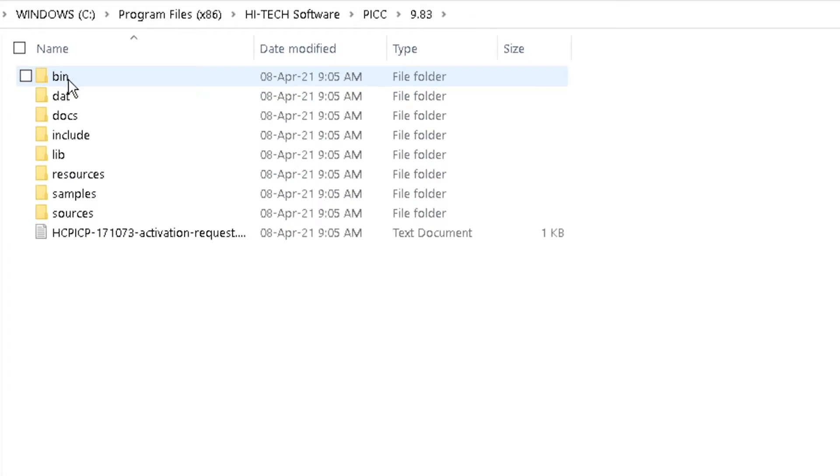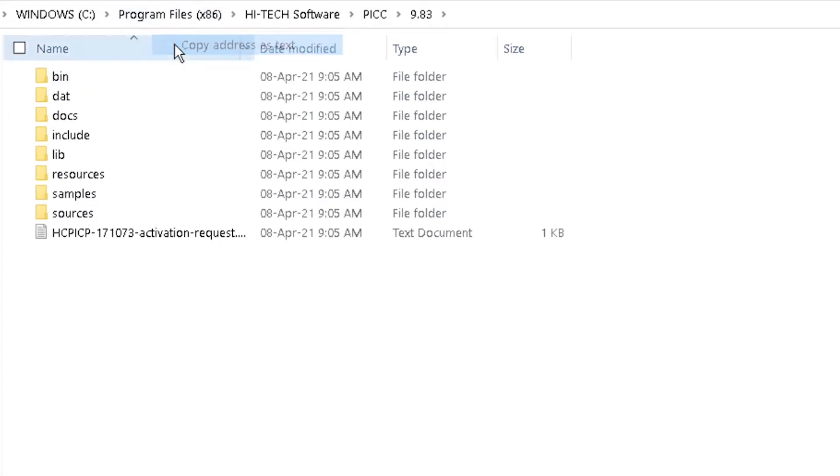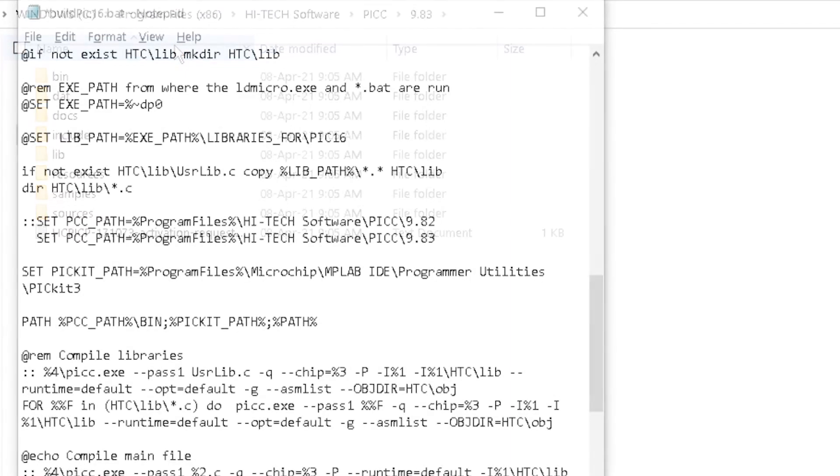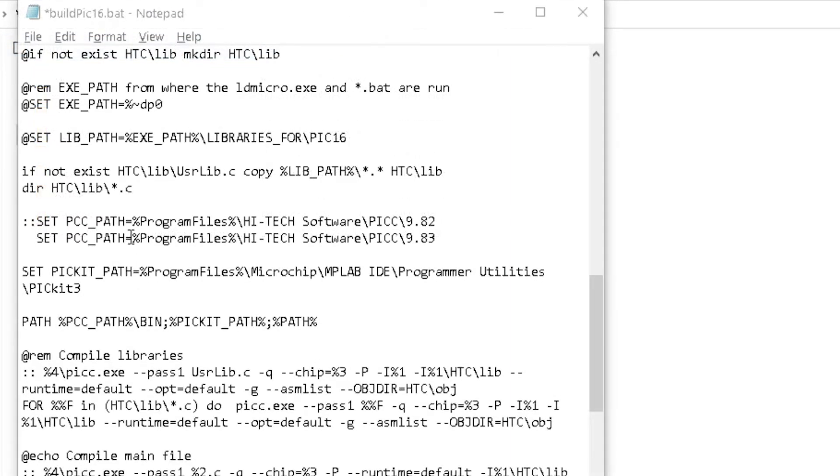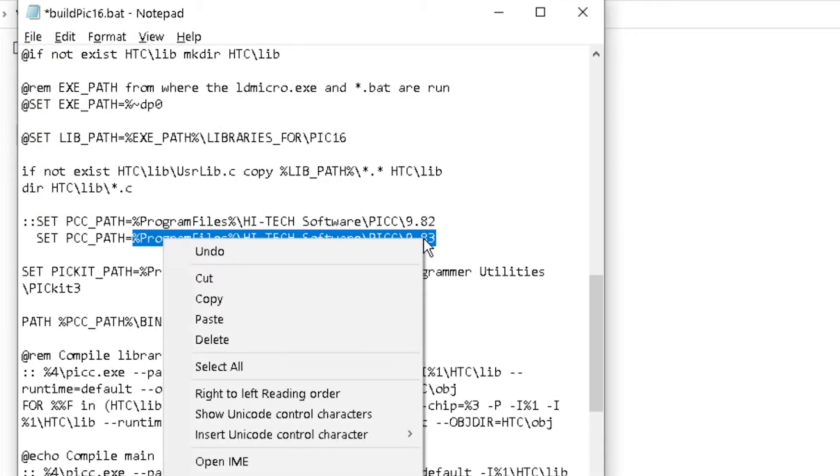Or, right-click on the address bar and click Copy Address as Text. Paste it as the Set PCC Path. Then save and exit.